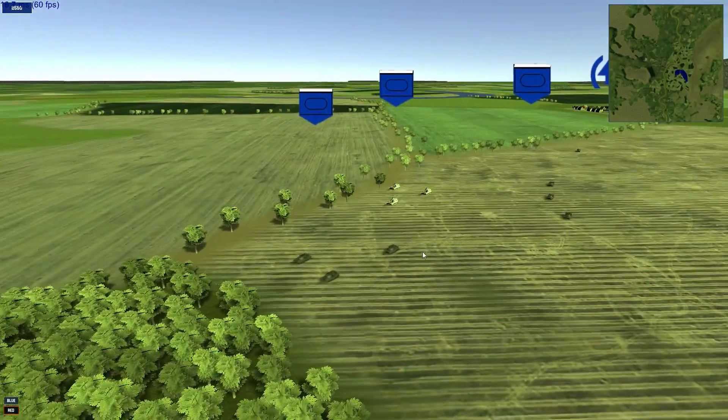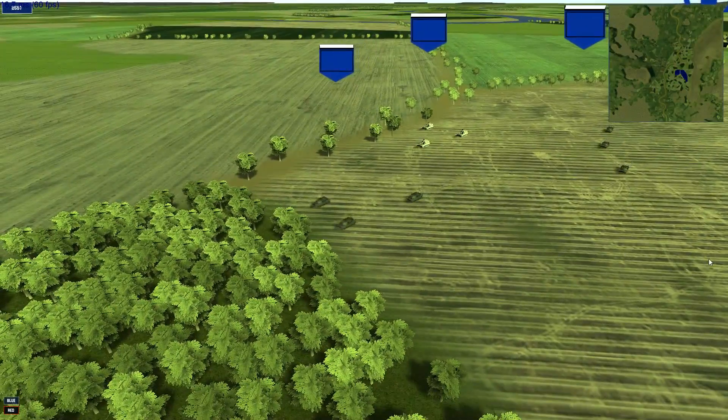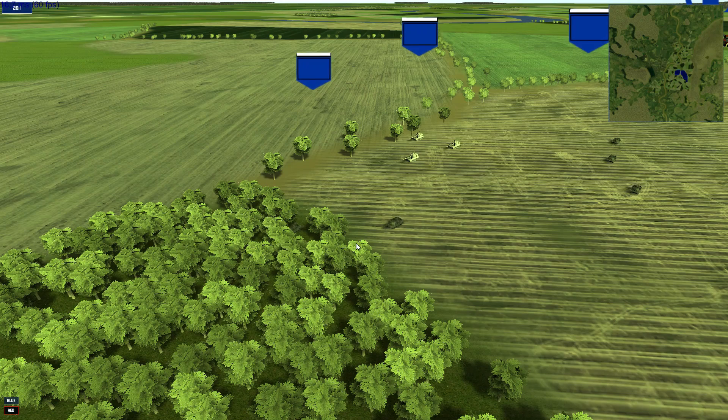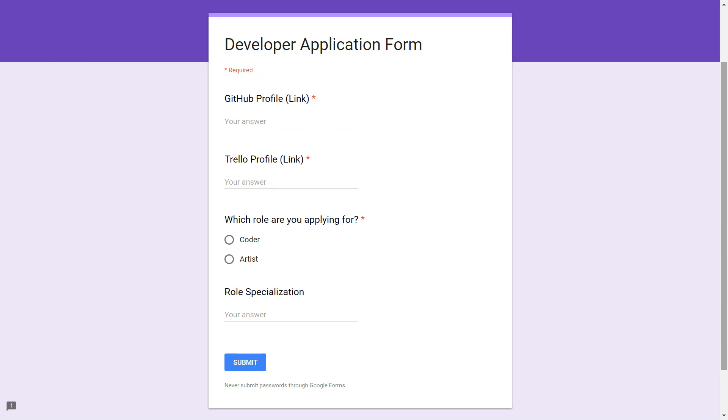Once you join the Discord and you wish to contribute by being a developer, please do fill out the developer application form. This is mainly for me to keep track of things and organize it so you don't have to send me messages to give you rights and to add you as a collaborator on the repository. I can just check it and add you automatically.